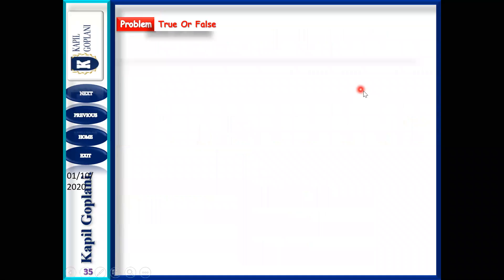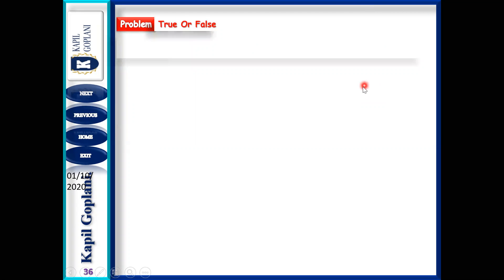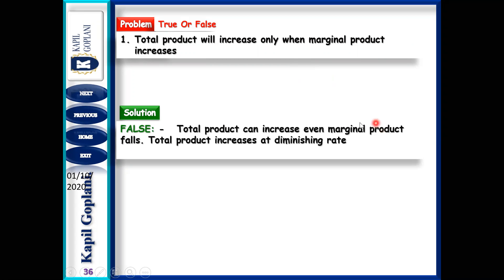True and False: Total product will increase only when marginal product increases. Is this true or false? False. Because TP can increase even if marginal product falls — TP will still increase, but at a diminishing rate.